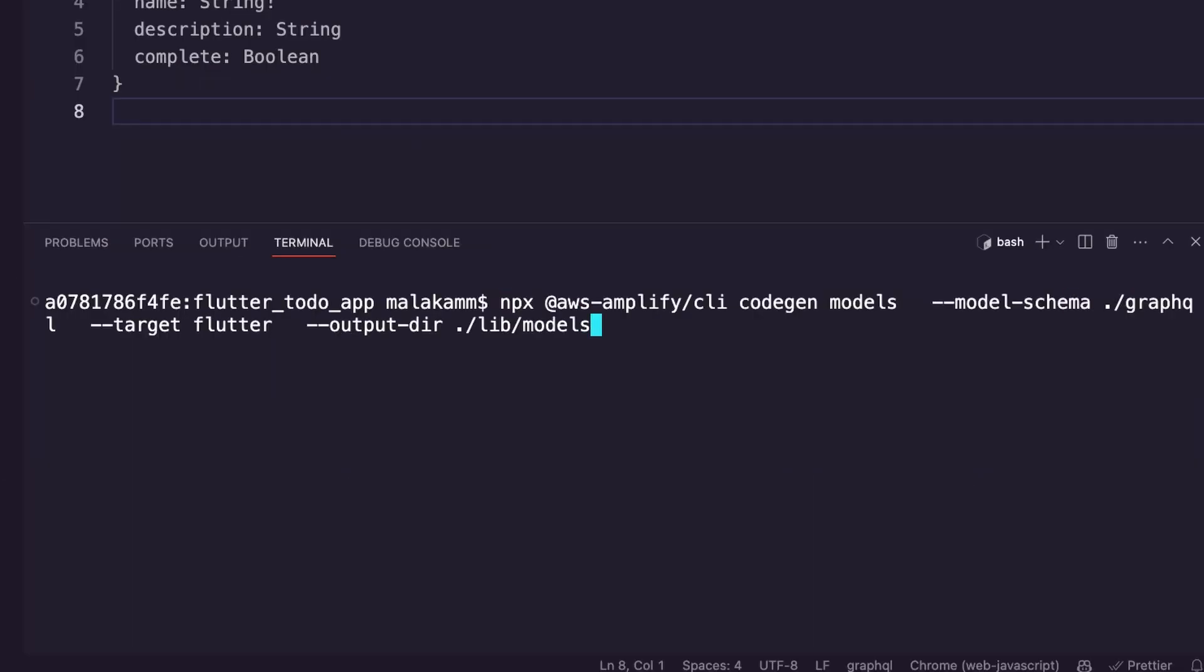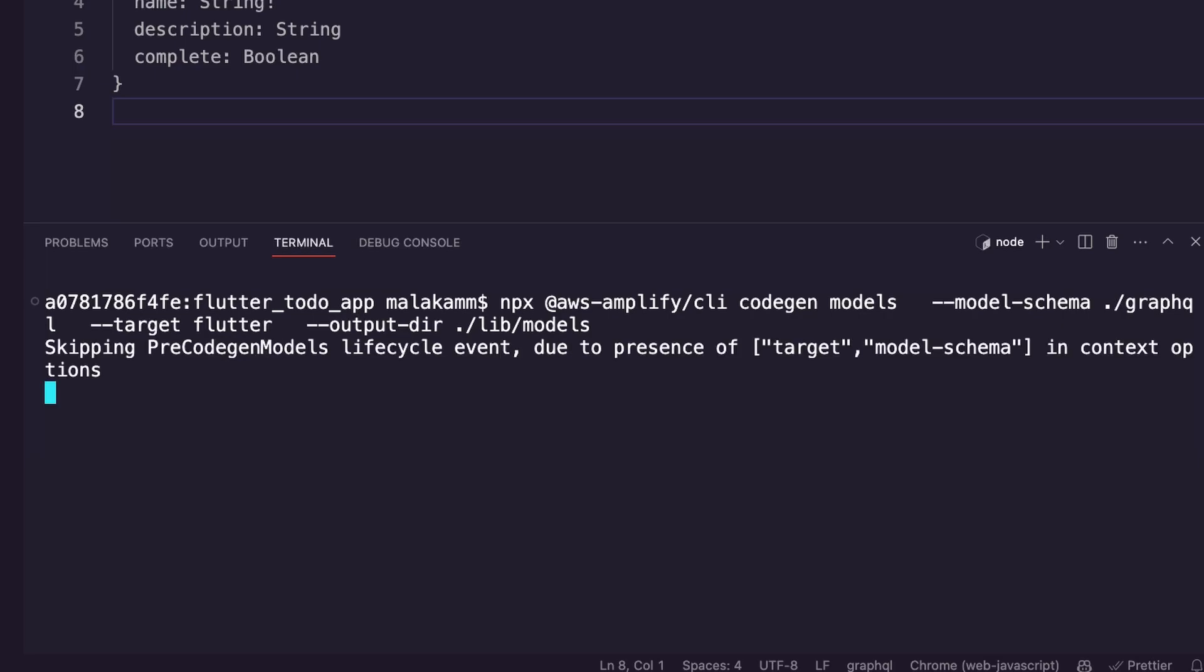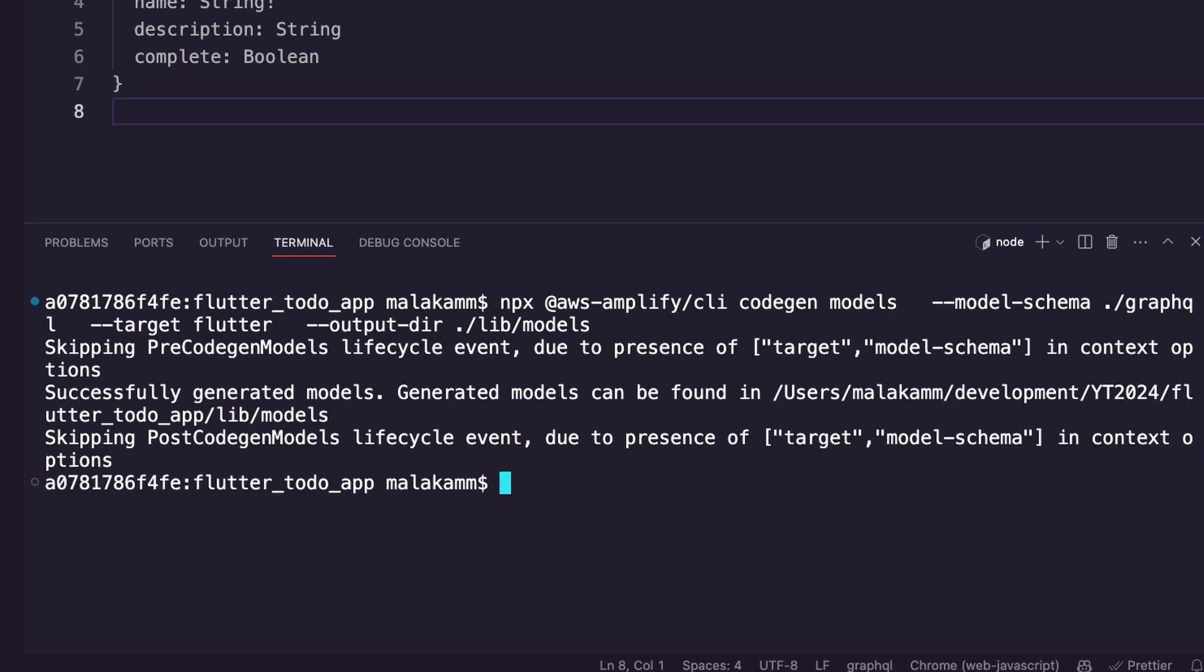I generated the GraphQL dart client helper files inside the folder lib models using the Amplify CLI command codegen models.